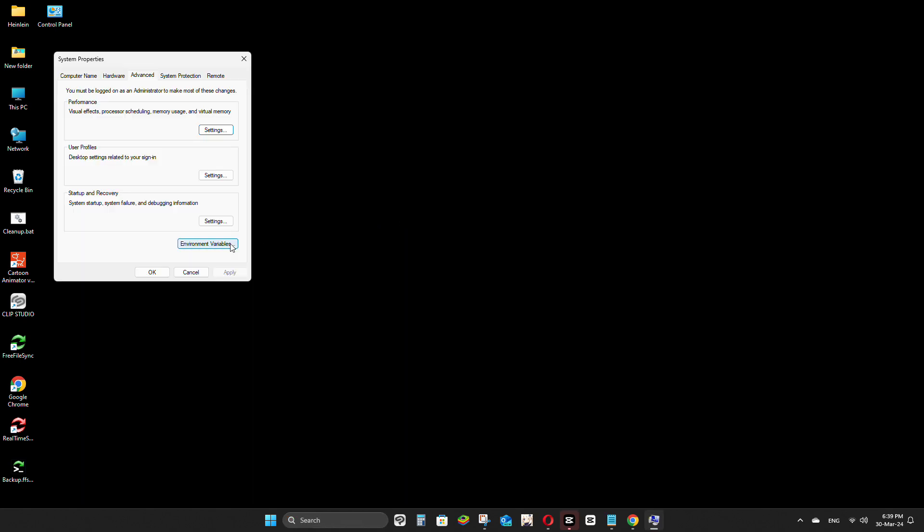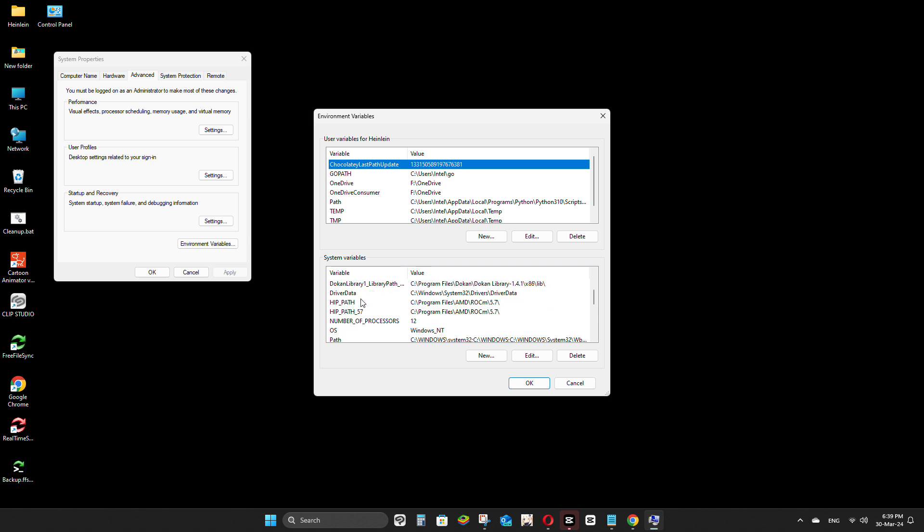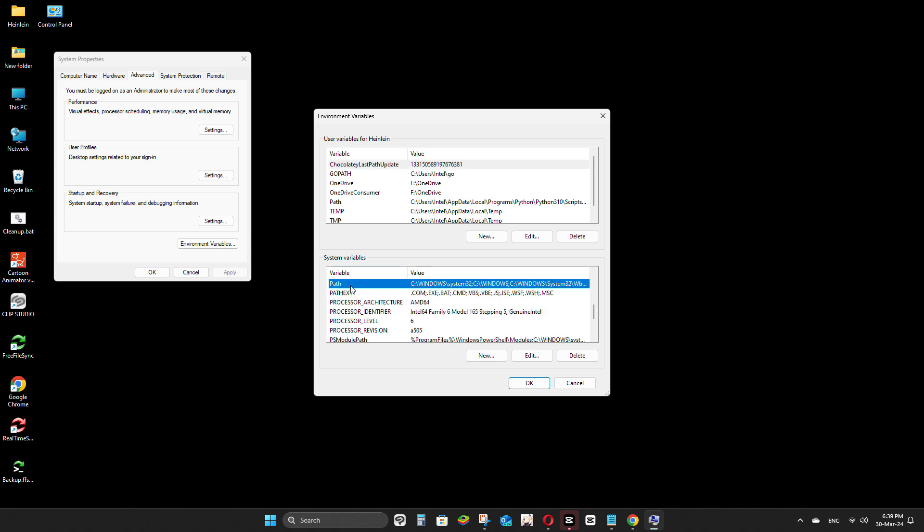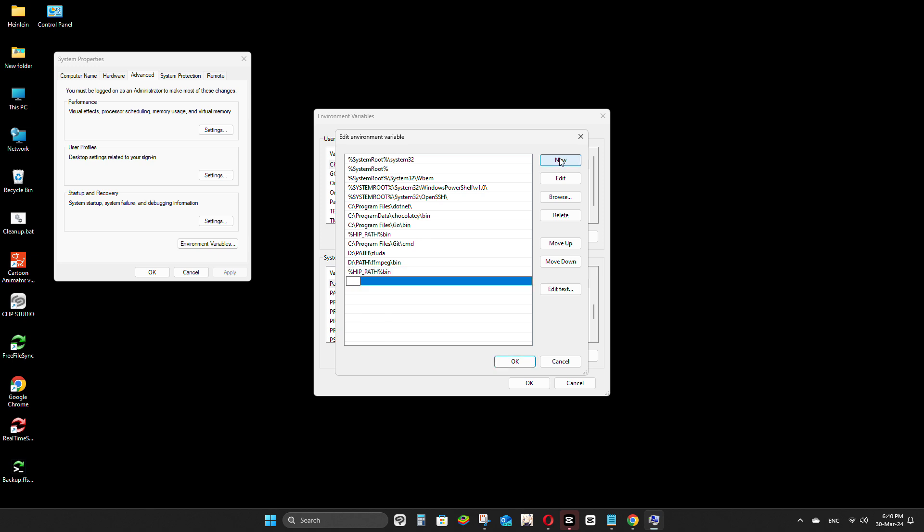A window will pop up. Click on Environment variables again. Look for Path under System variables and double-click it. Then, click New and add the paths for where you put Zlida and the HIP SDK.